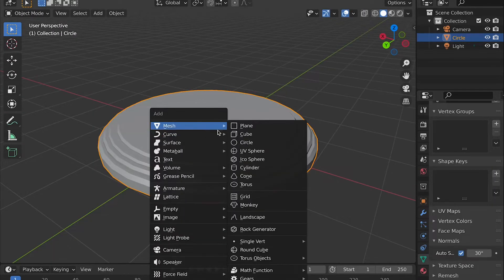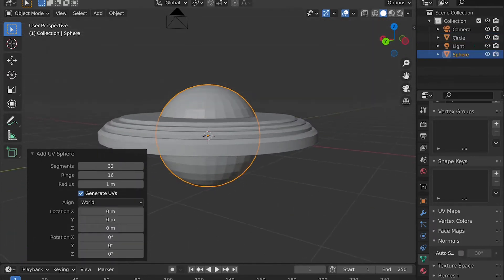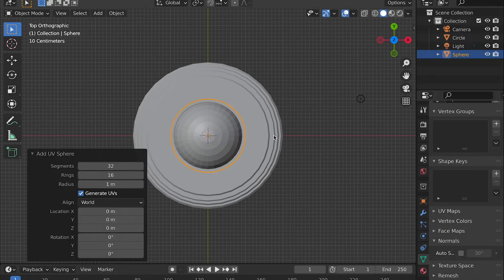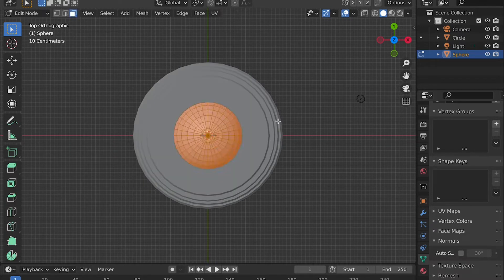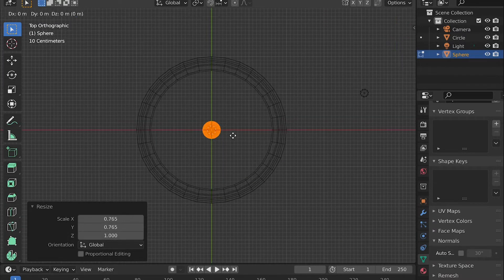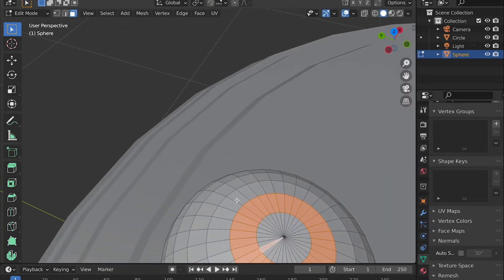Now we can add a UV sphere, but be sure to go into edit mode to scale it downward to one of the sides of the base. But do make sure that you are in edit mode, otherwise what we will do in a little bit will not work. Then you can select the top of the sphere and delete it.